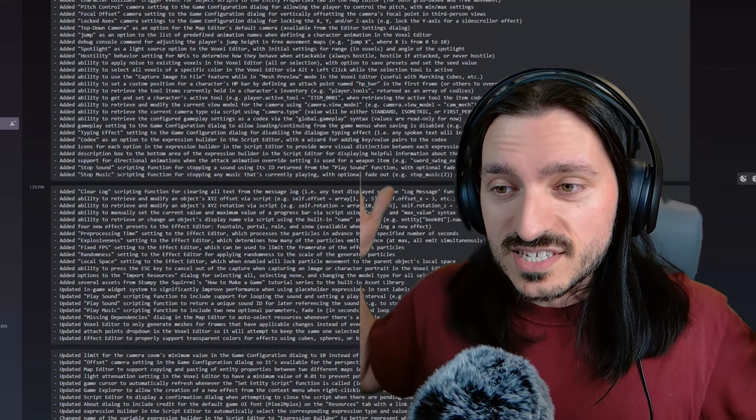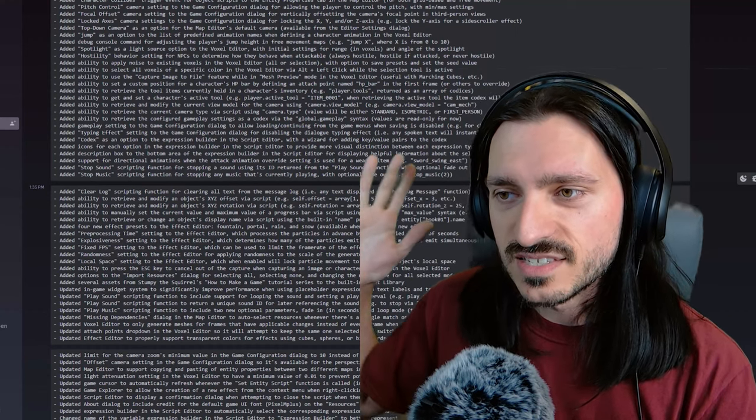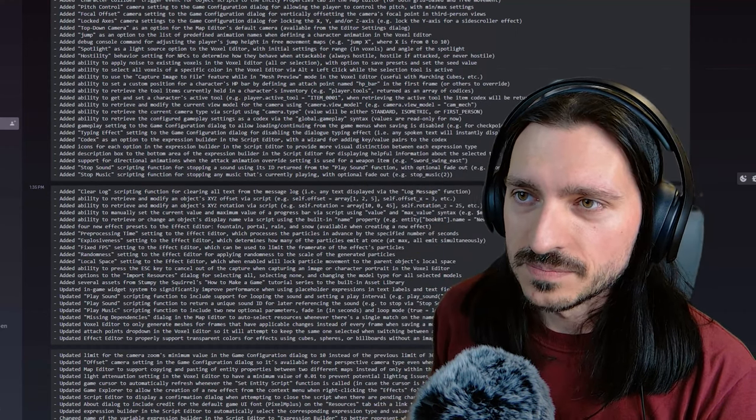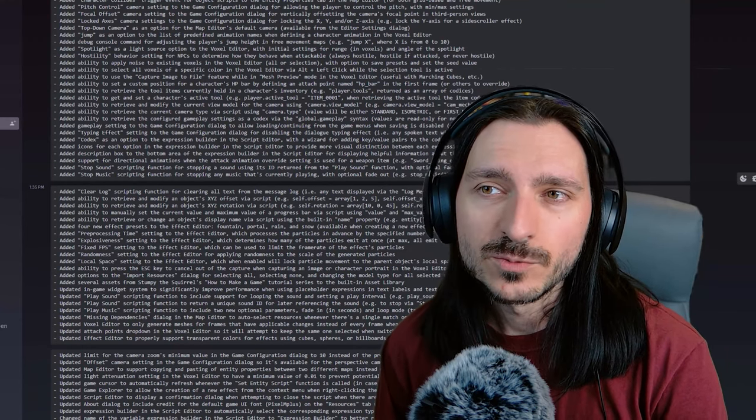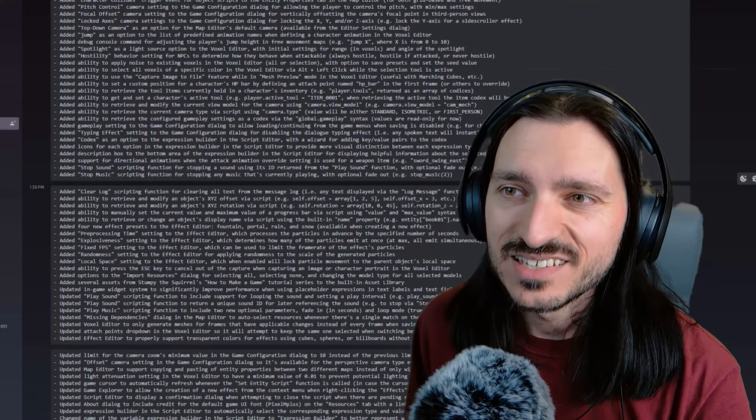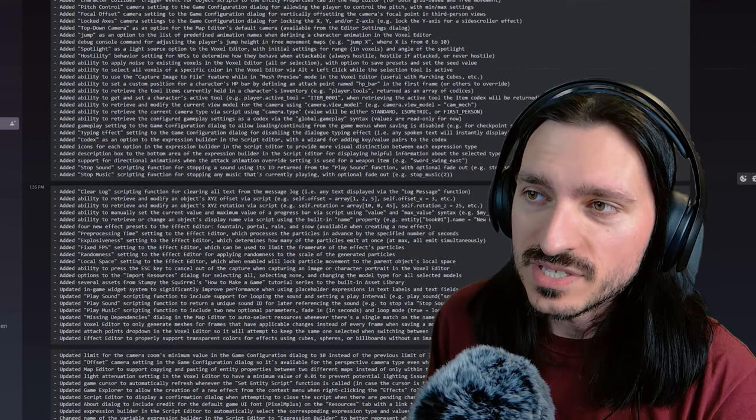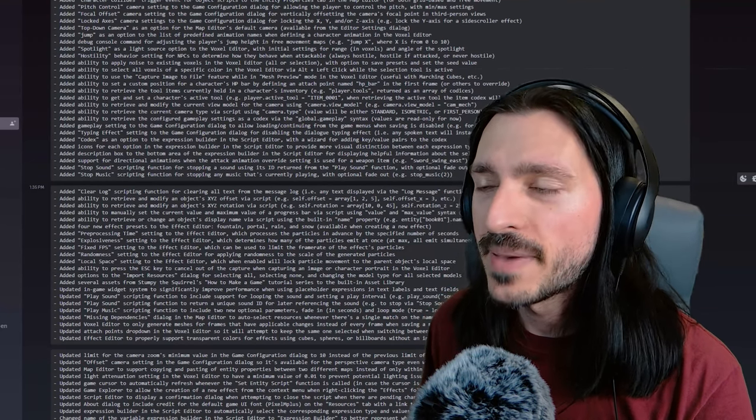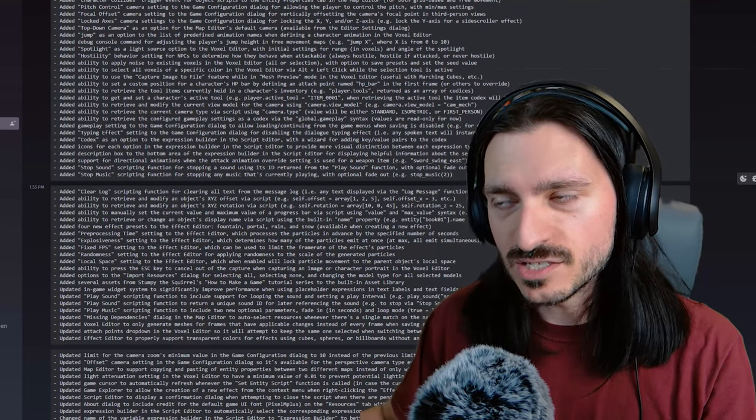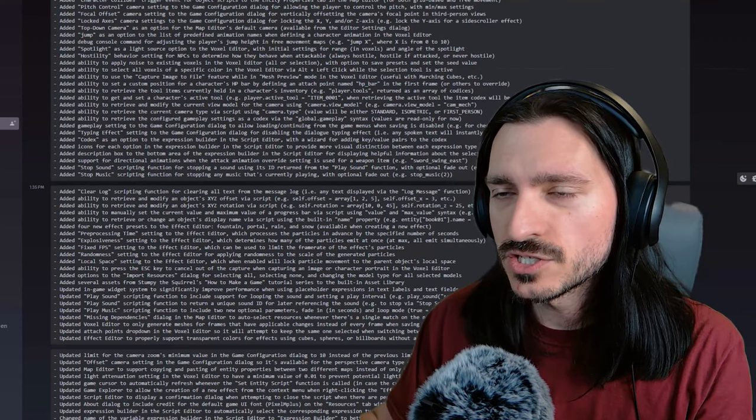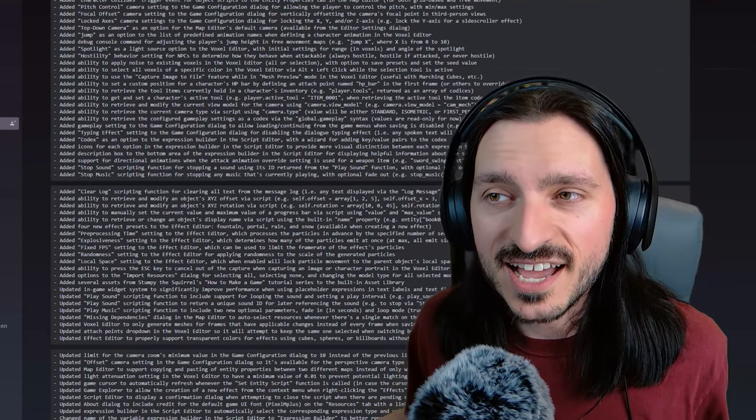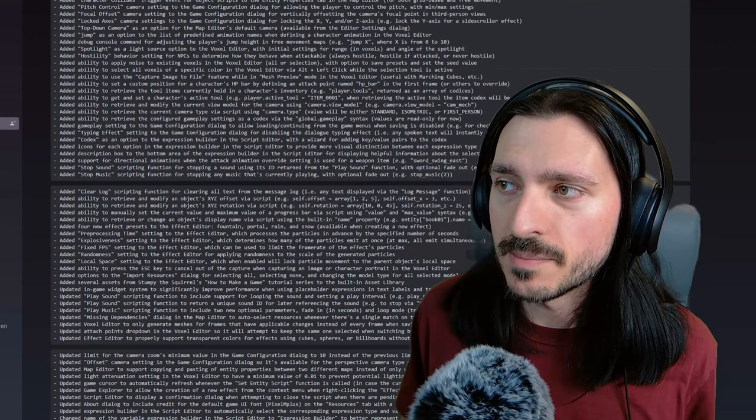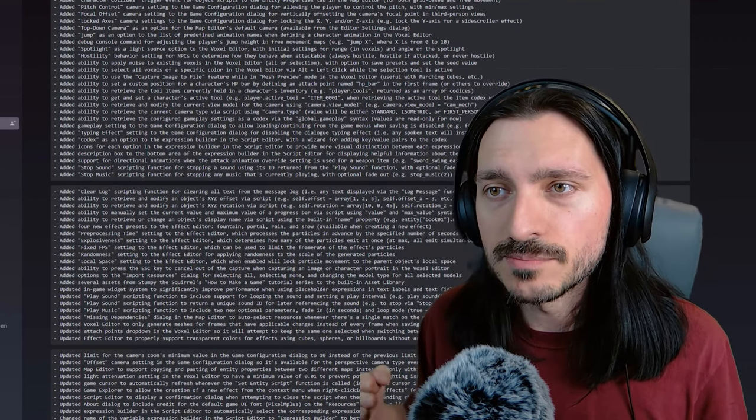I'm going to read some of these off because there's just no time to go through all of them. But for version 1.0.7 released on April 2nd, the base implementation was added to the new free movement system enabled per map from map properties. Most gameplay would not work yet at this point. It's a use at your own risk feature. Then they added character collides trigger event for object scripts to the entity properties tab in the map editor for both grid-based and free movement.